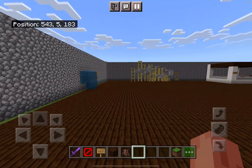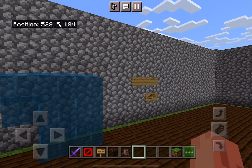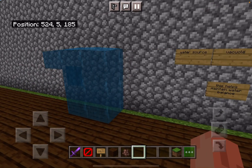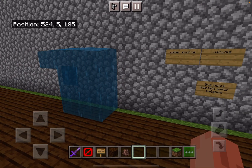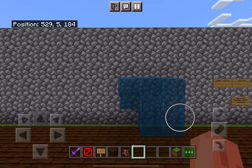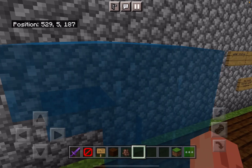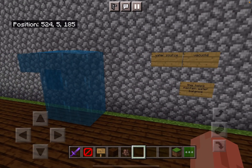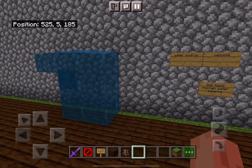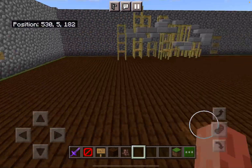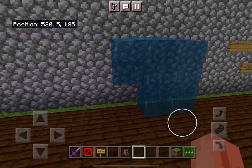Over here we have the water source. It is the vacuole. I chose water because it's a water source. The vacuole helps maintain water balance throughout the cell.